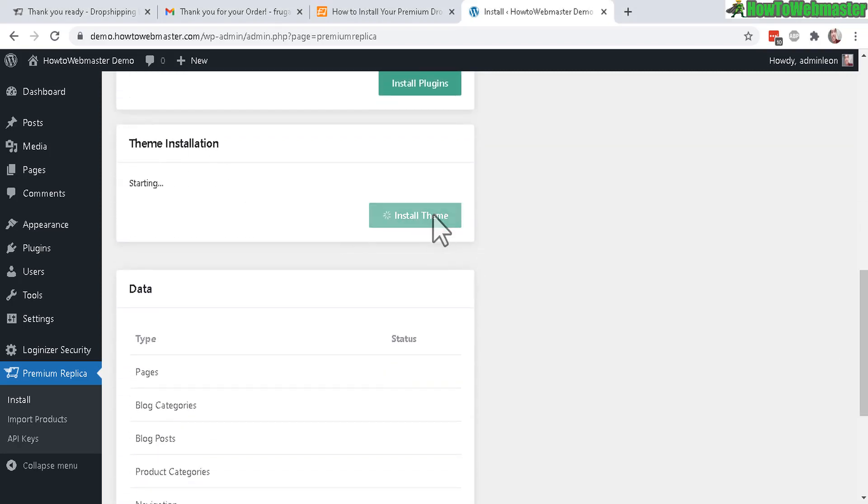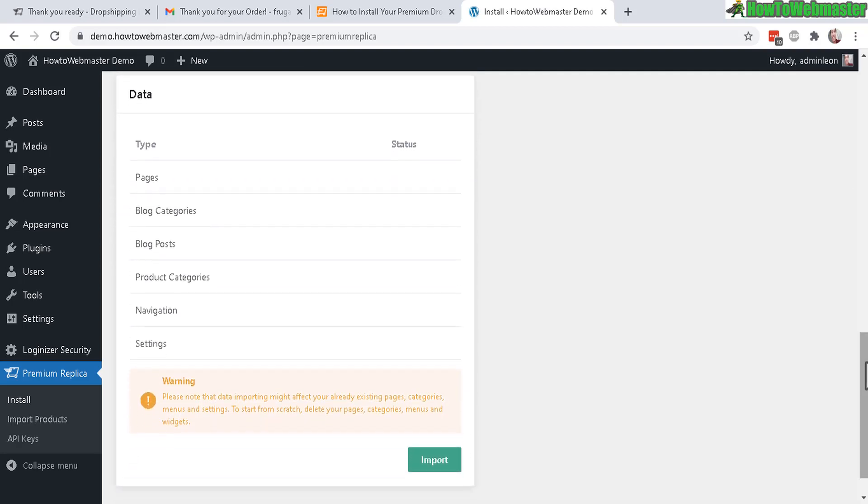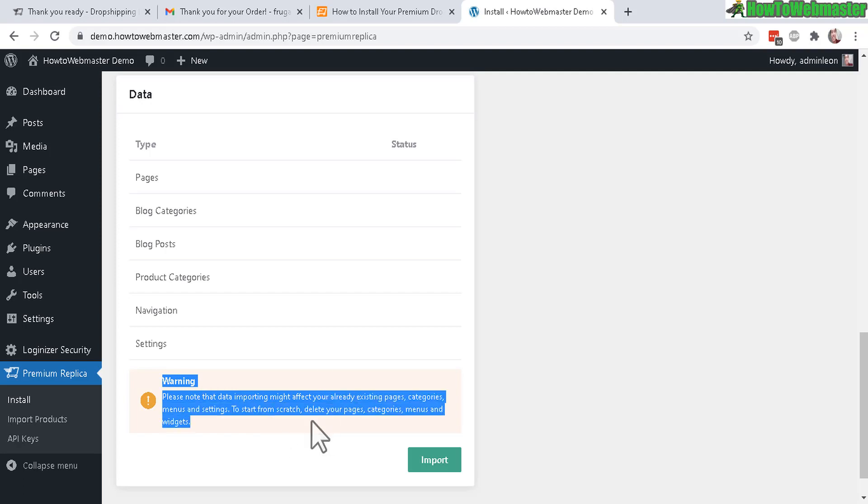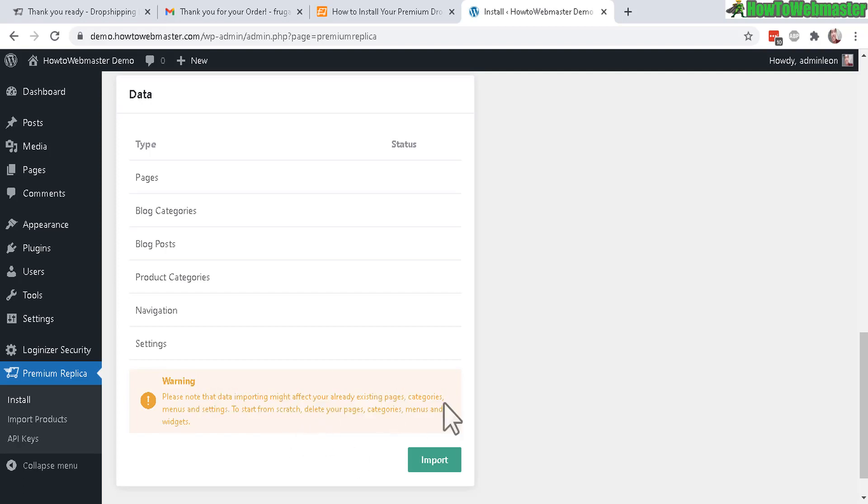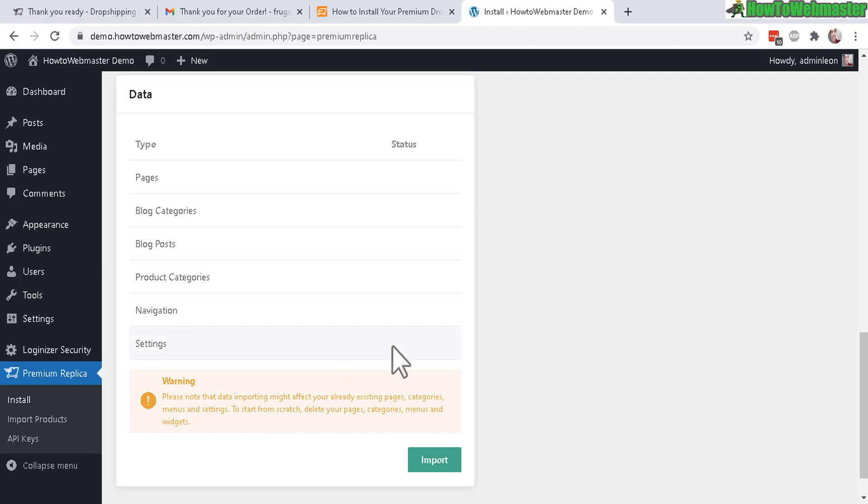After installing the plugins, the status will now show active on all of these additional plugins that were just installed. Now one more down here - install the theme. Let's activate it. Now let's go down here. Here you will see a warning that importing the data and the features from the premium store may overwrite some of your pages and categories. So it is best to set this up on a brand new website or brand new domain or subdomain.